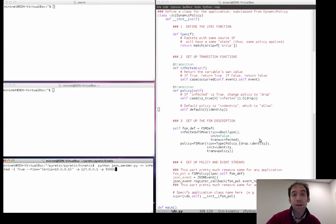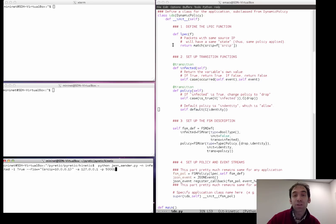Let's have a quick look at Kinetic in action. First, we'll look at the source code and the steps you must take to write a Kinetic program. The first step is to define an LPEC function — in this case, we've defined packets with the same source IP to have the same state, or to be part of the same LPEC. We then define our transition functions, as we've discussed. Next, we define the FSM description. And finally, we set up policy and event streams.